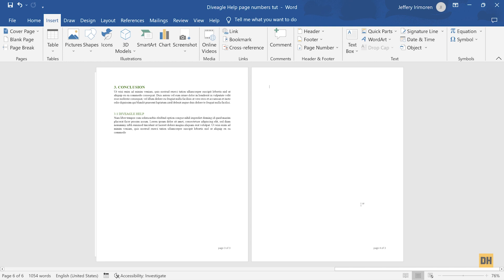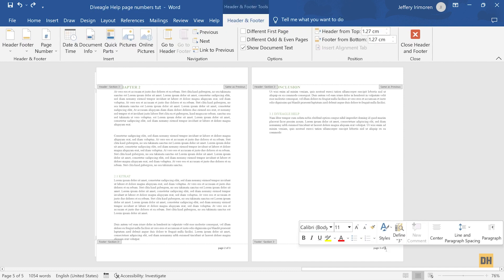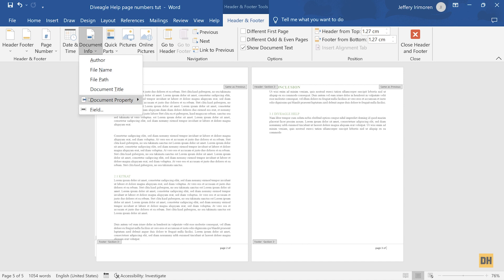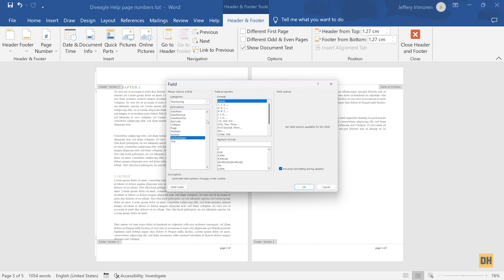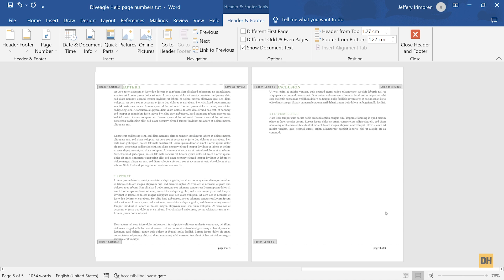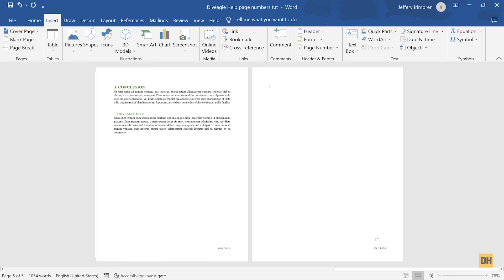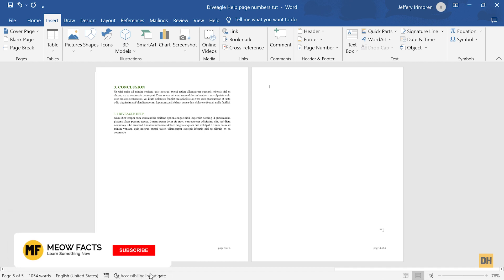To fix this, undo the page break and delete the manually typed total number. Make sure you're in the Header and Footer tab, then go to Document Info and select Field. In the Category section, choose Numbering, then select Section Pages and click OK. Now if you insert a page break or blank page, the total updates correctly — for example, showing 'Page 4 of 4' — and will continue to update automatically no matter how many page breaks you add.